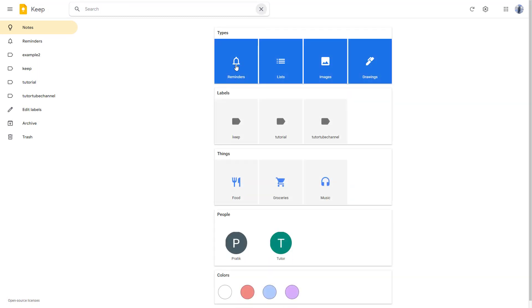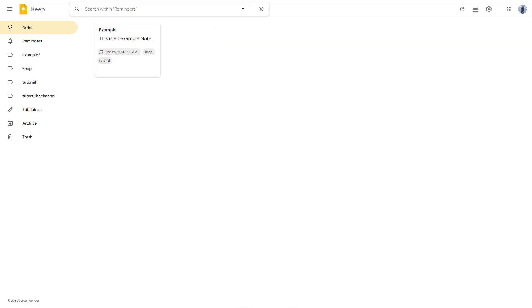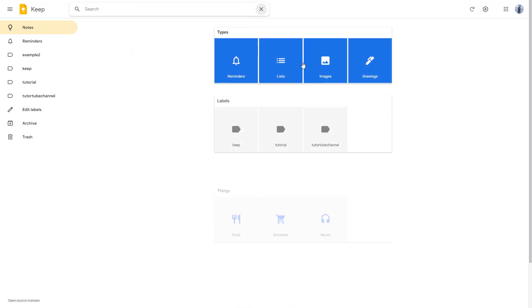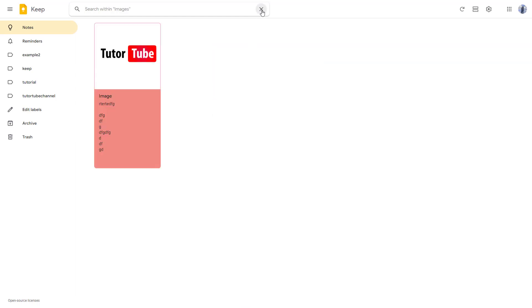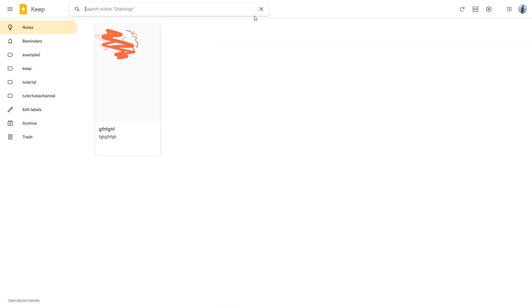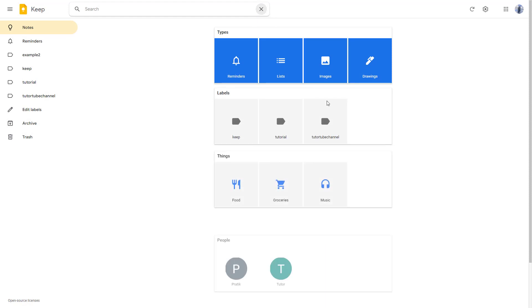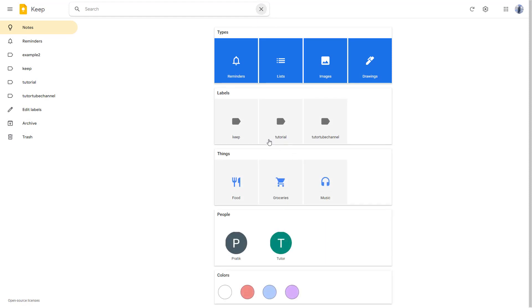Besides that, you can see the notes with reminders in the form of lists, with images as you can see, and also with drawings. So you can filter it out by clicking.